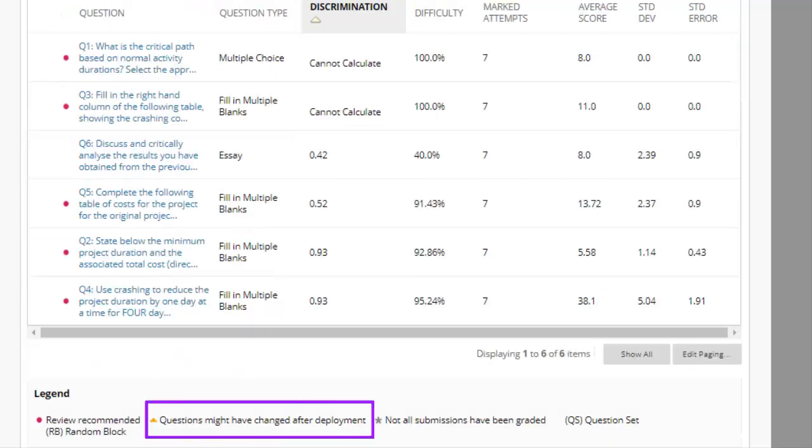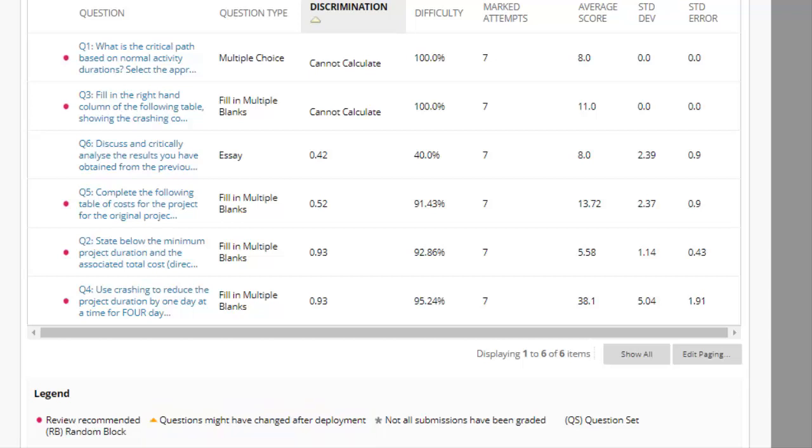An orange symbol indicates if the question changed after the test was deployed, which may affect your analysis. An asterisk tells you that the statistics do not include ungraded submissions.